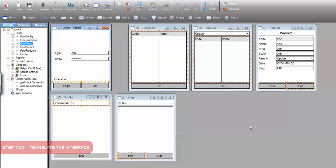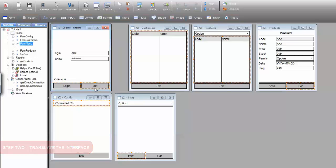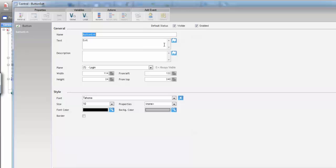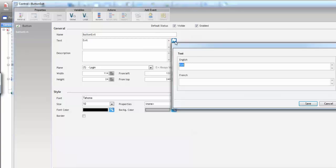Let's translate our login pane. In the properties of the exit button next to the text property there's a flag. Clicking on it opens the multi-language editor where we can input the text in all the defined languages.